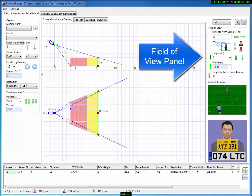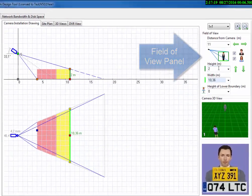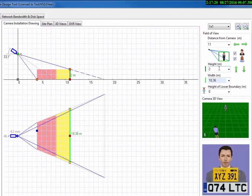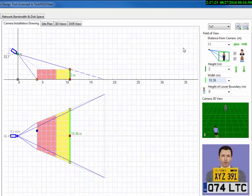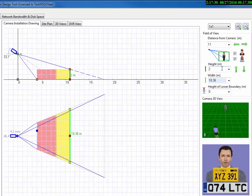Now let's look at the field of view panel located in the upper right corner of the program. There's a distance from camera where you can set the number of meters or feet from the camera to the target. You can use the height parameter to set the maximum height of the target.